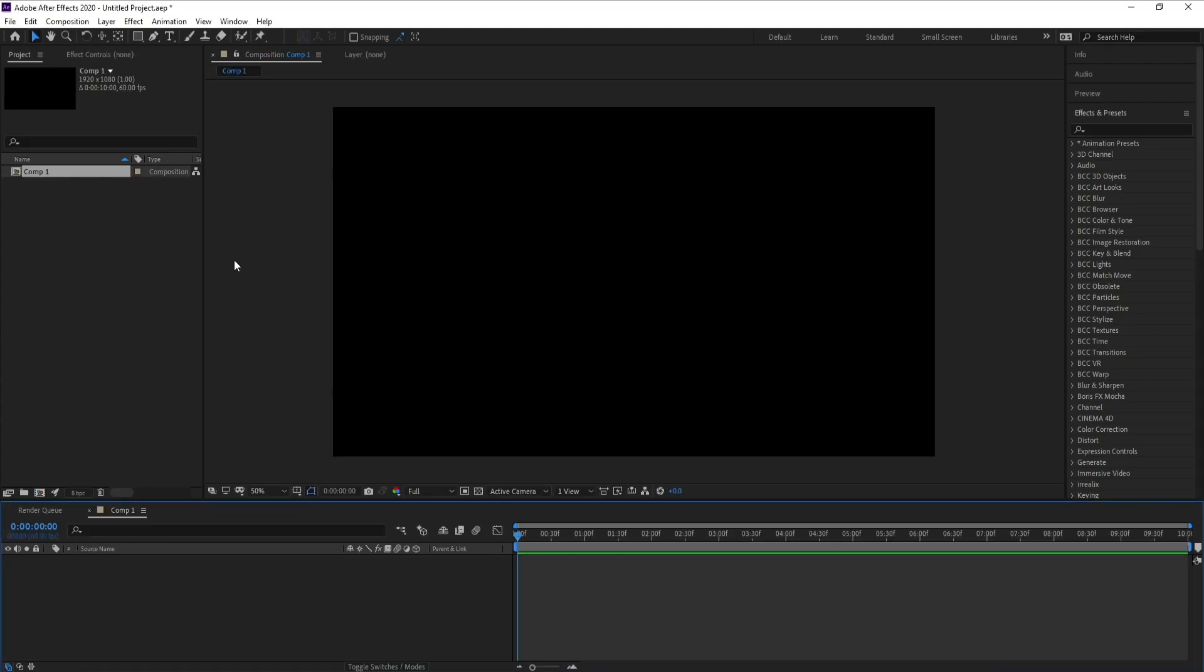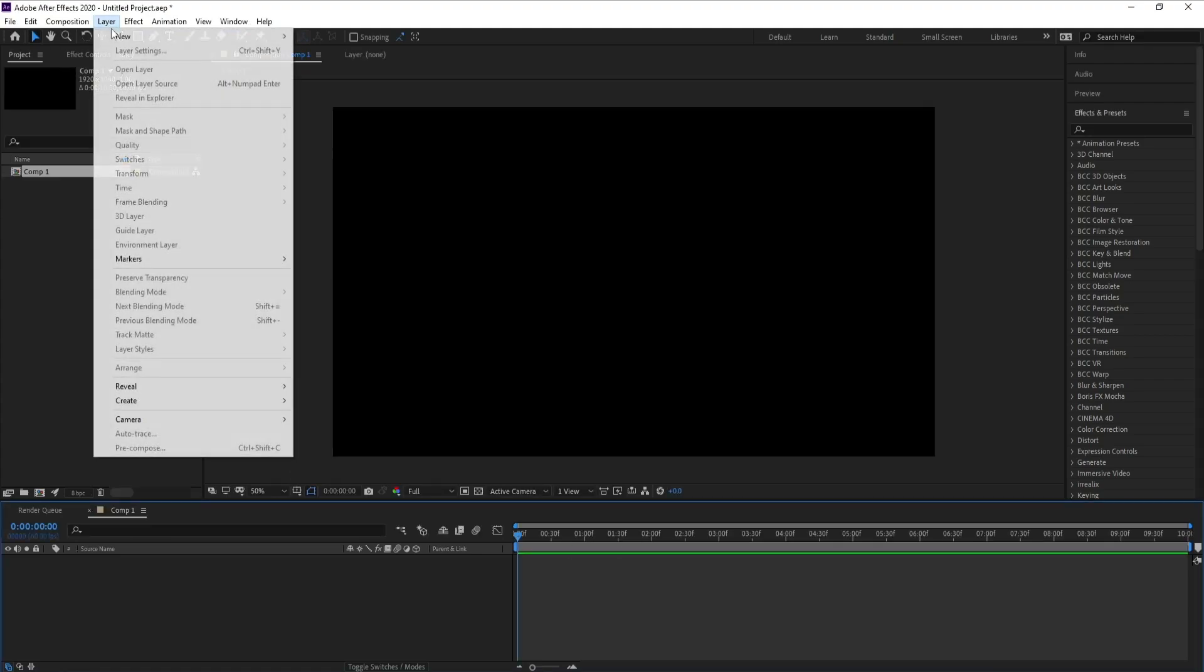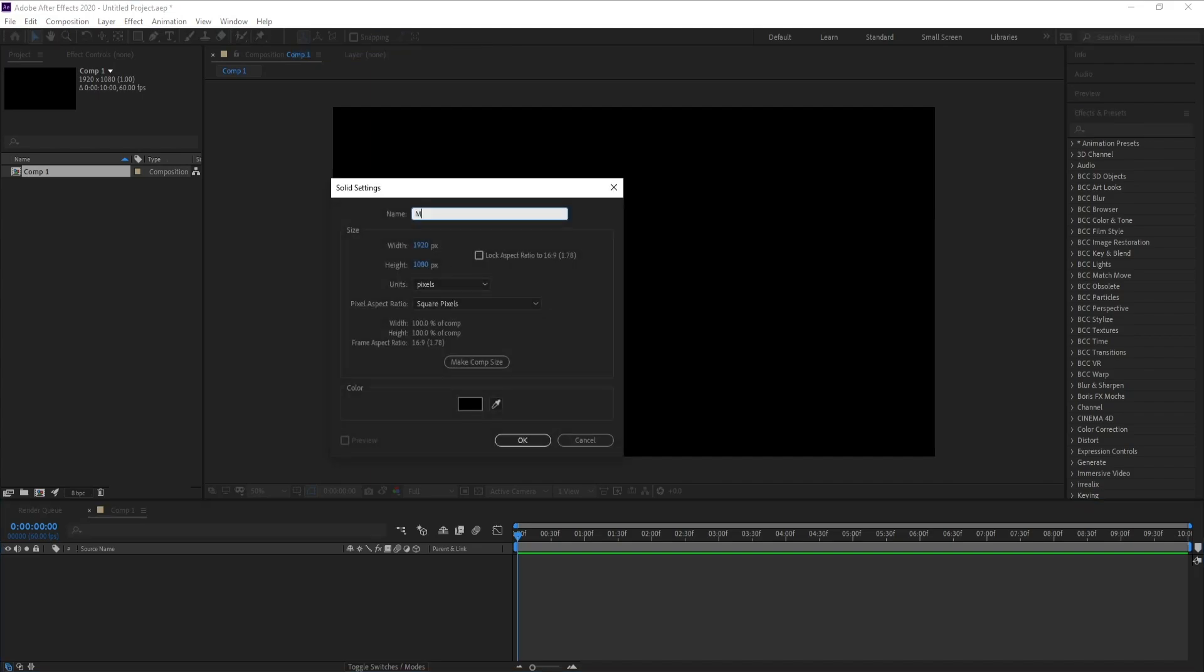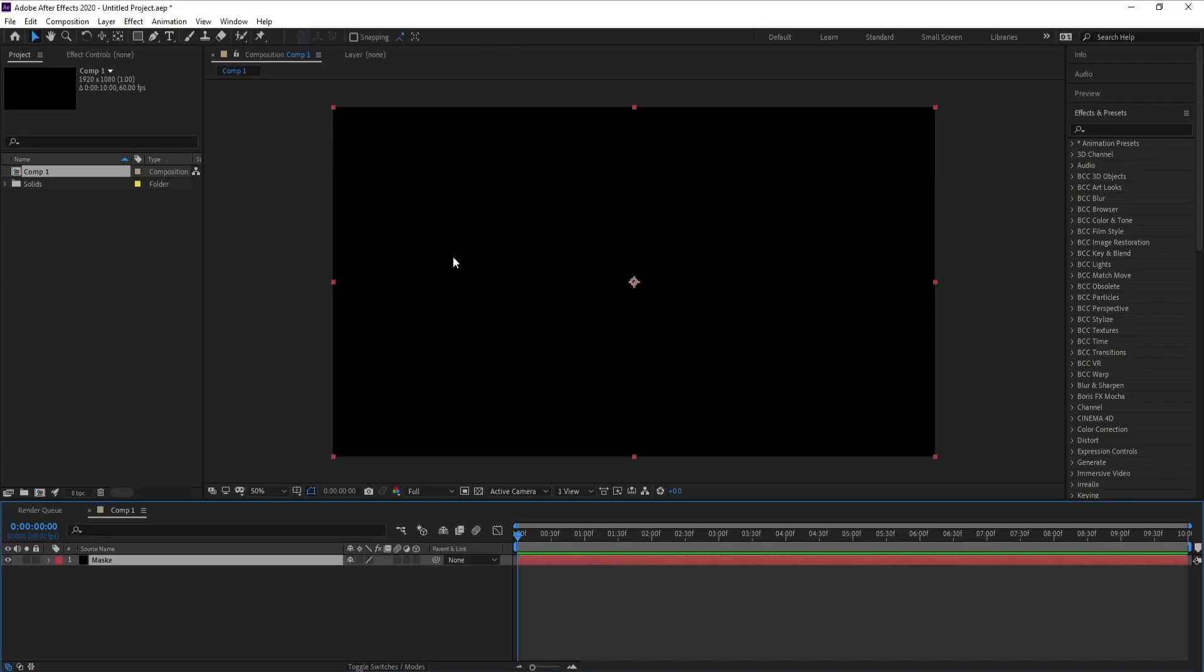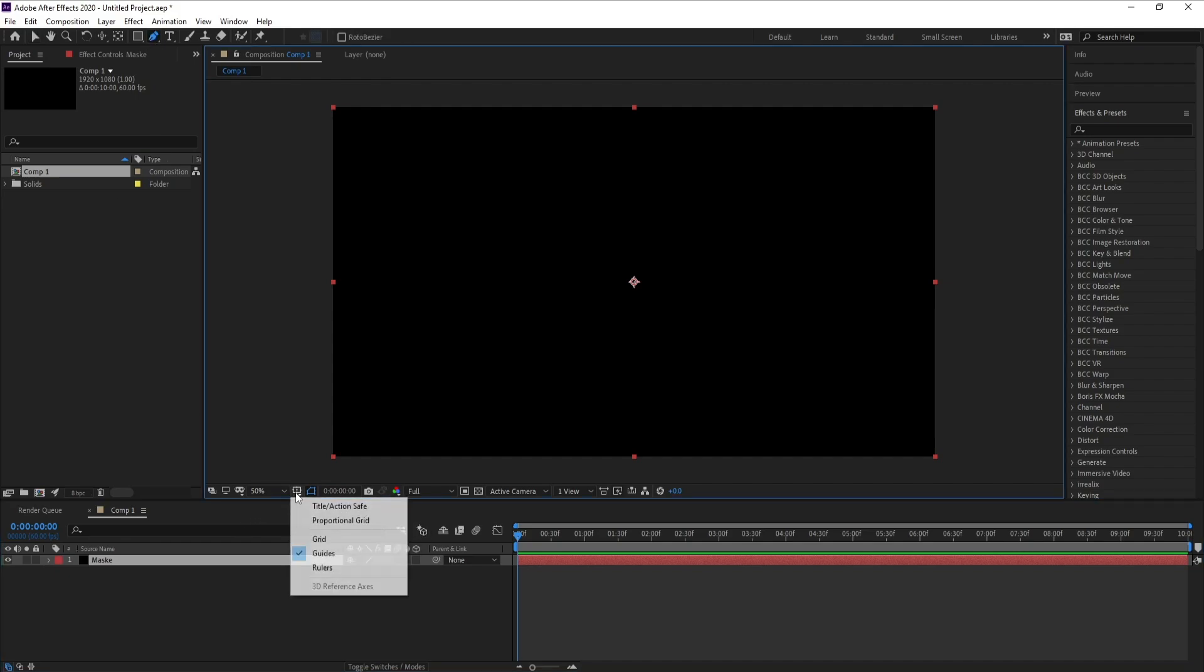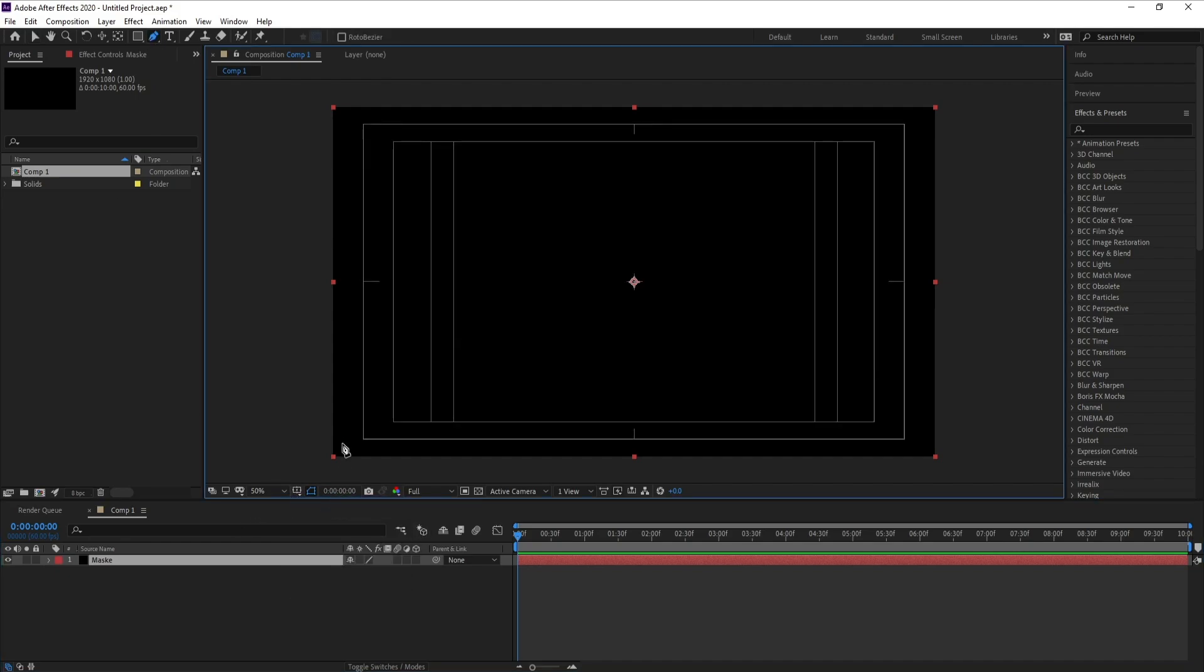Go to Layer, New Solid, and I'll name it 'mask', then press OK. I'll go to the Pen tool and open Title/Action Safe to help me draw my mask like this.